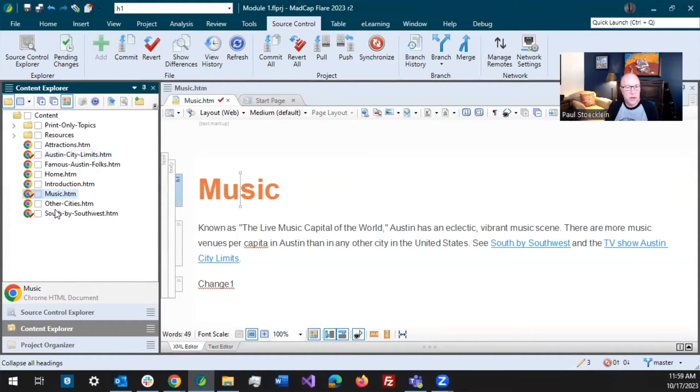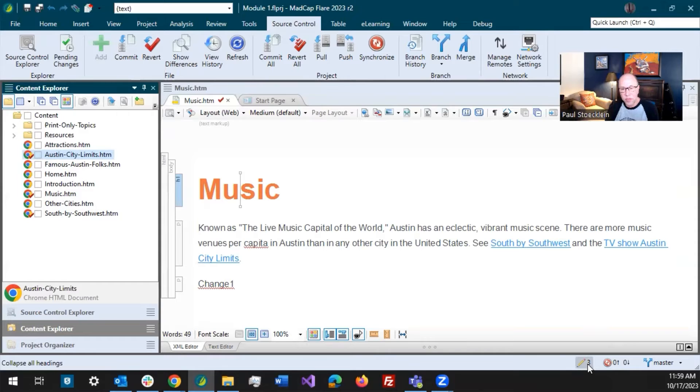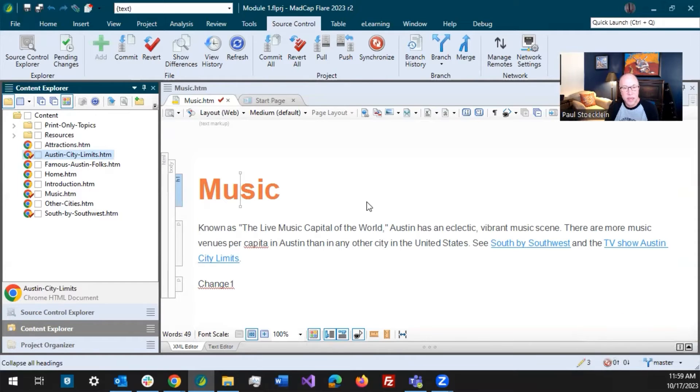This one right here, South by Southwest and Austin City Limits. I've made a change. I've made changes in each of those files, so I get the number three down here. I need to make a commit.